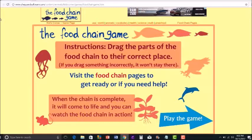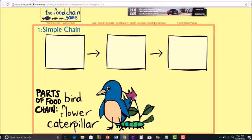Number 1: Simple Chain — Flower, Caterpillar, Bird.